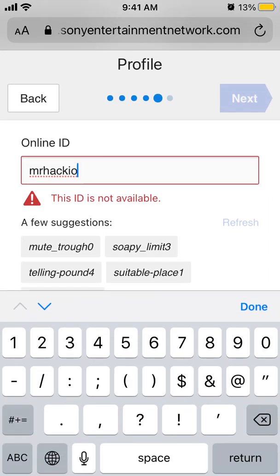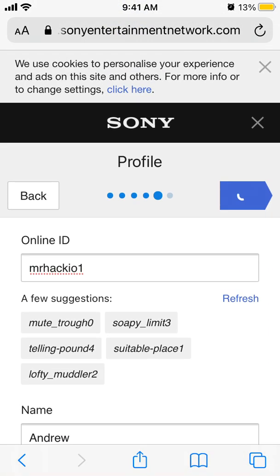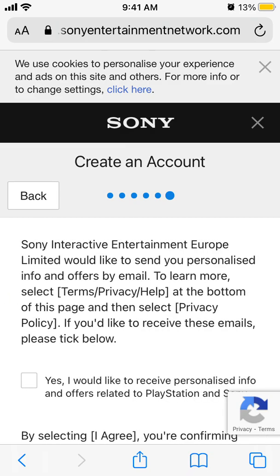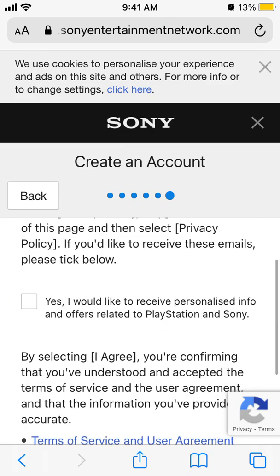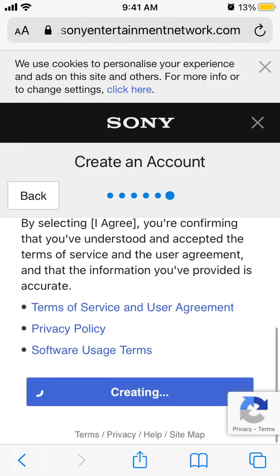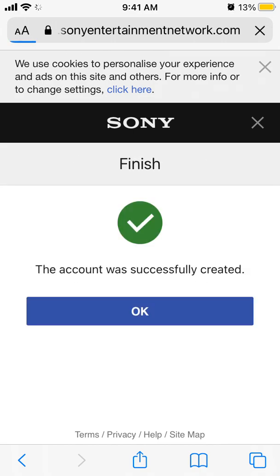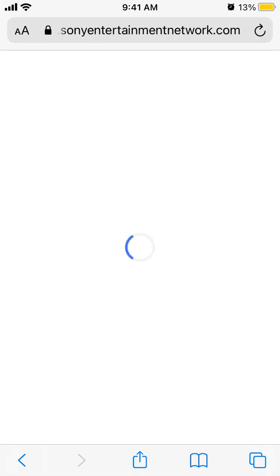ID not available. And then you can just tap create account. There you have it — your account is created.